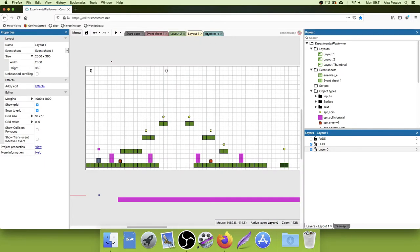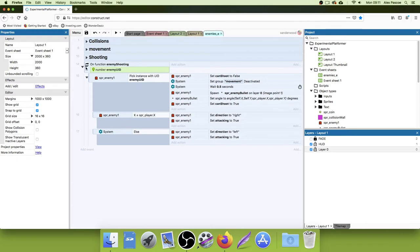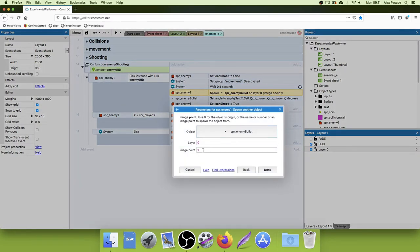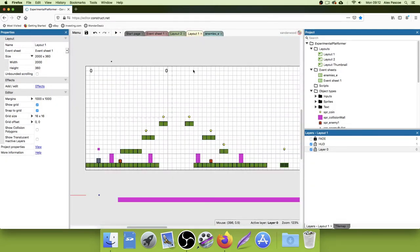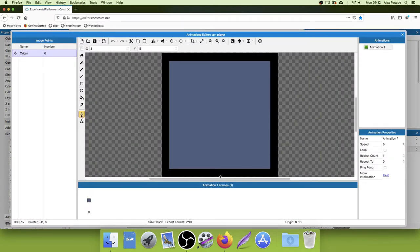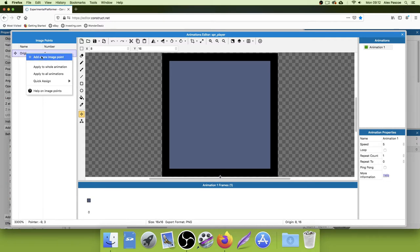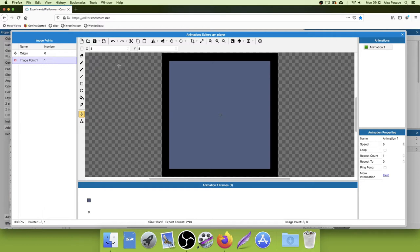First thing we want to do — go into the enemies tab and find the function we created last time: 'on function enemy shooting'. This is where we want to add that new image point. Go down the lines of code where it says SPR_enemy_one, spawn the enemy bullet on layer zero at image point. If you've got a zero in here, change that to a one and save it. Then go back to the layer, double click the player, and click on the image point icon. We've only got one at the moment — number zero — and that's the image point right at the base center of the player.